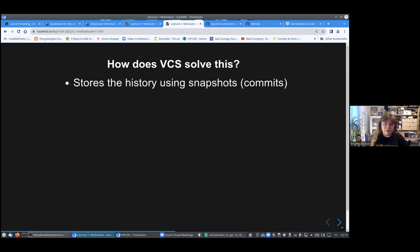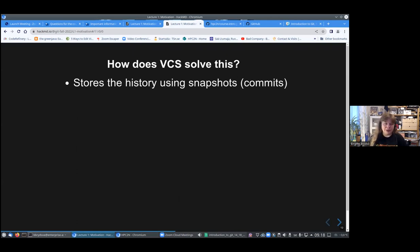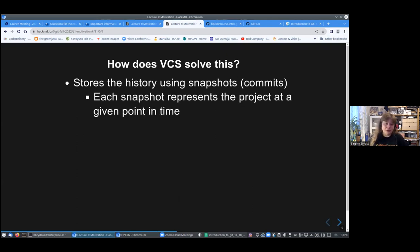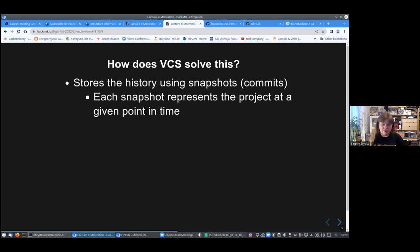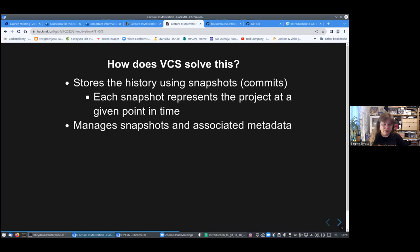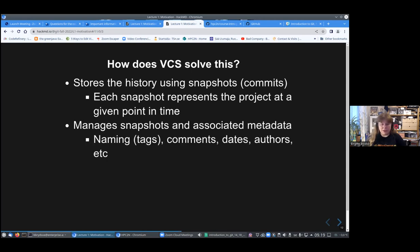The version control system will store history using snapshots, which here is called commits. Each snapshot or commit is representing the project at a given point in time. This version control system will also manage these snapshots and their associated metadata. You will have naming, you can have tags, comments, dates, authors, etc.